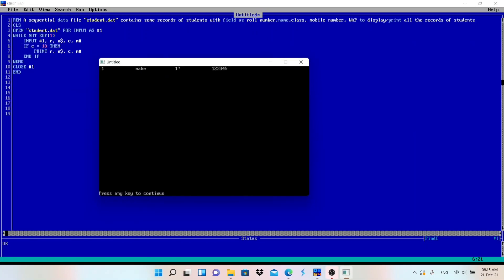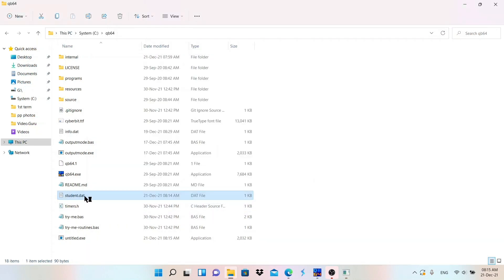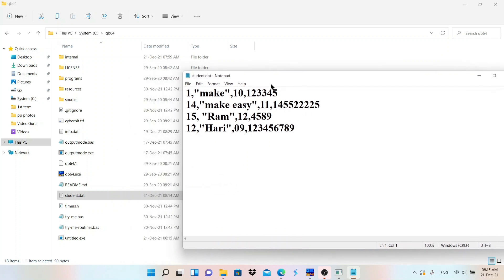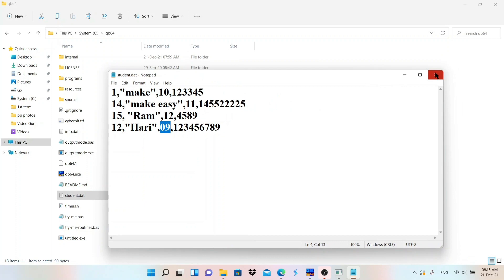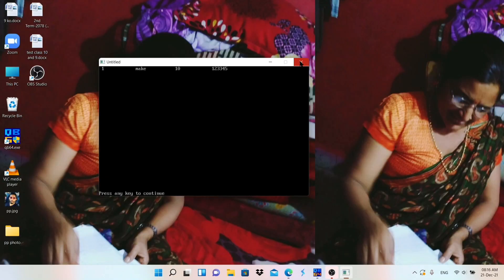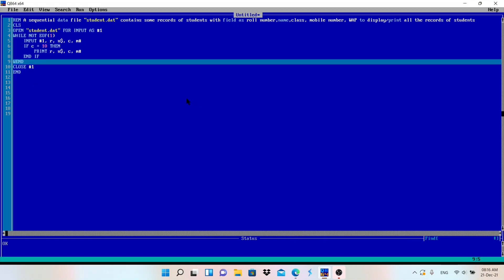Running the program, you can see only class 10 records are displayed: roll number 1, name Make, and the mobile number. Opening the file to compare — this record has class 10 (displayed), this one is class 11 (not displayed), class 12 (not displayed), class 9 (not displayed). So you can use an IF condition to filter records. Hope you understand this video — thank you for watching, please like and subscribe.